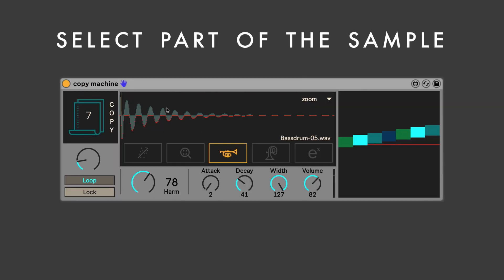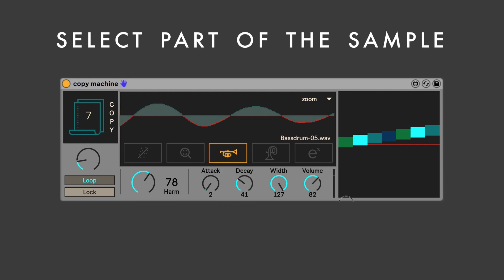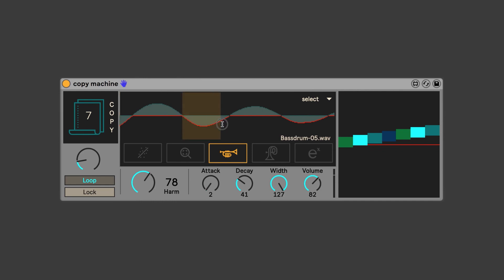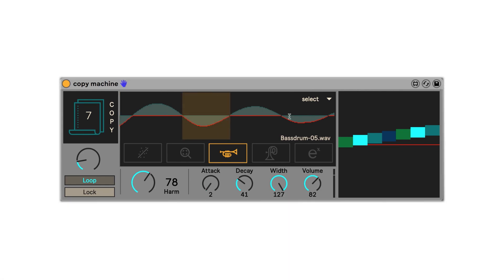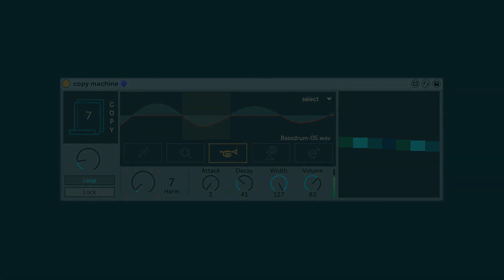In the waveform editor, you can choose which part of the sample you'd like to play. Try zooming way in and selecting just a tiny piece. With the loop button engaged, Copy Machine can turn even a very simple piece of audio into an endless variety of strange waveforms or exotic chords.